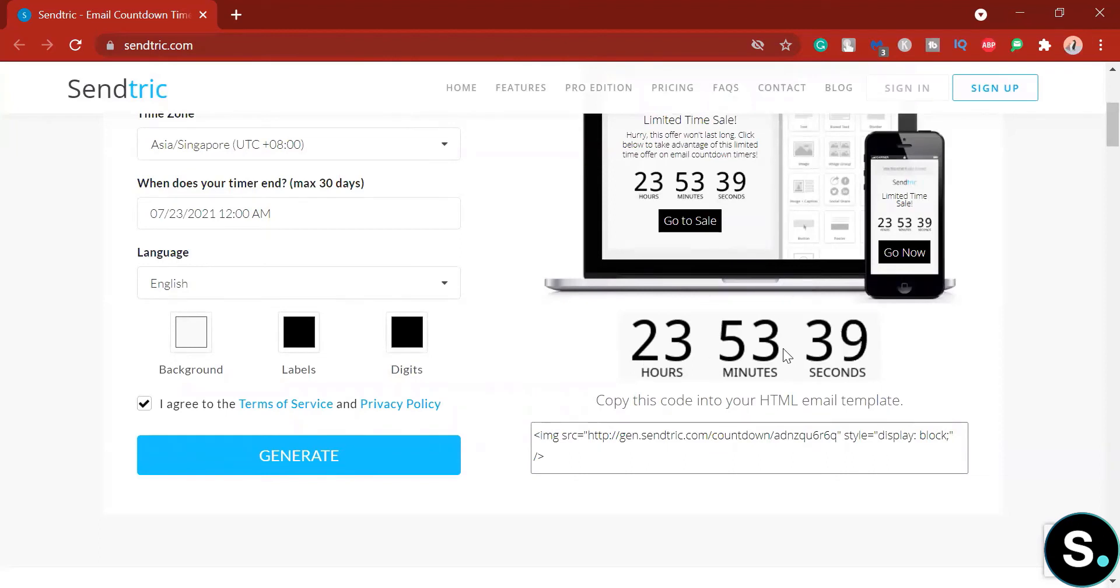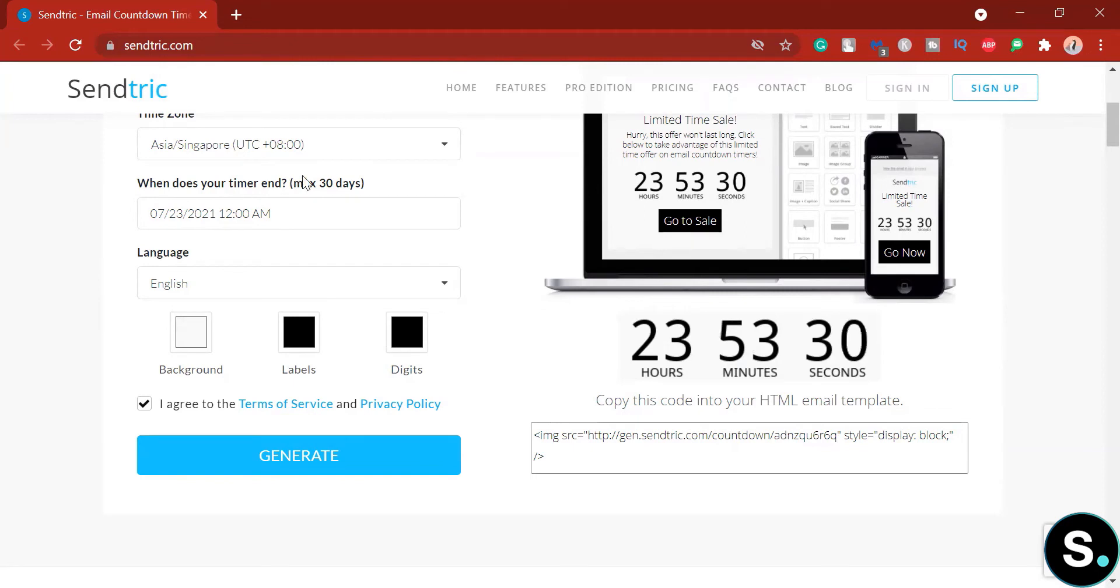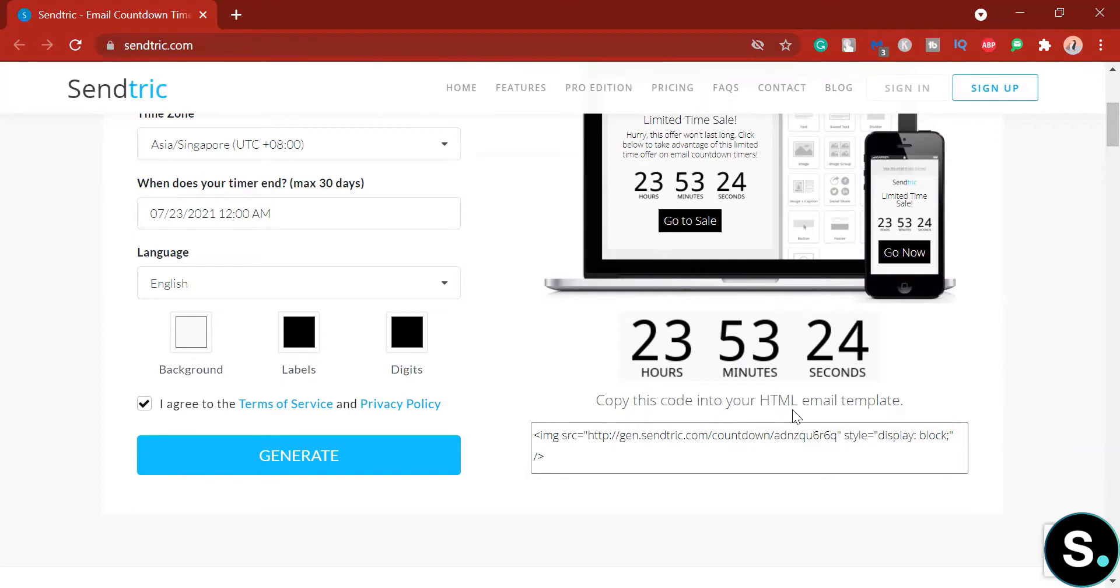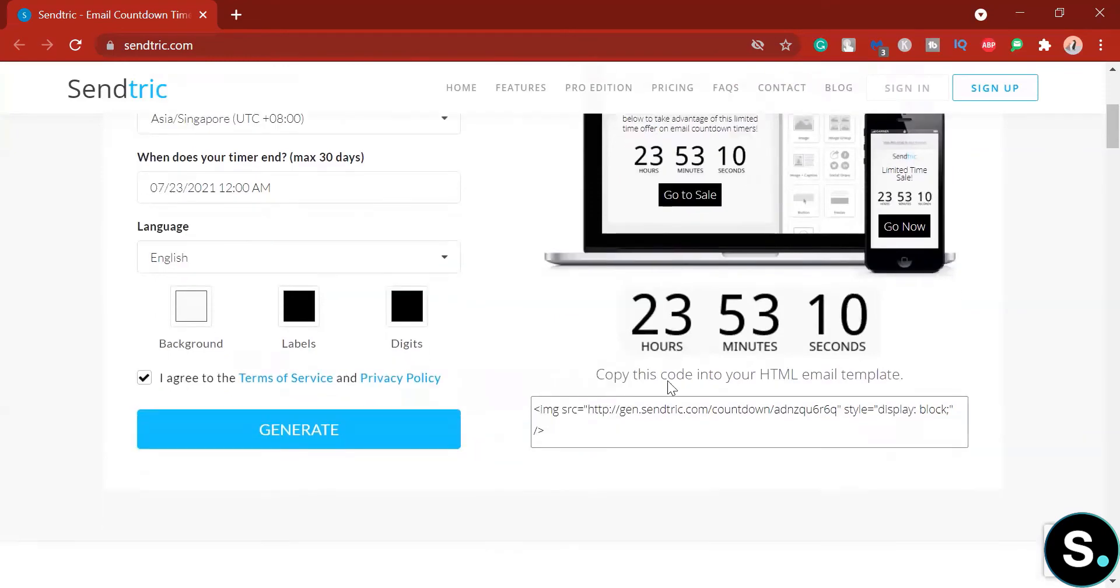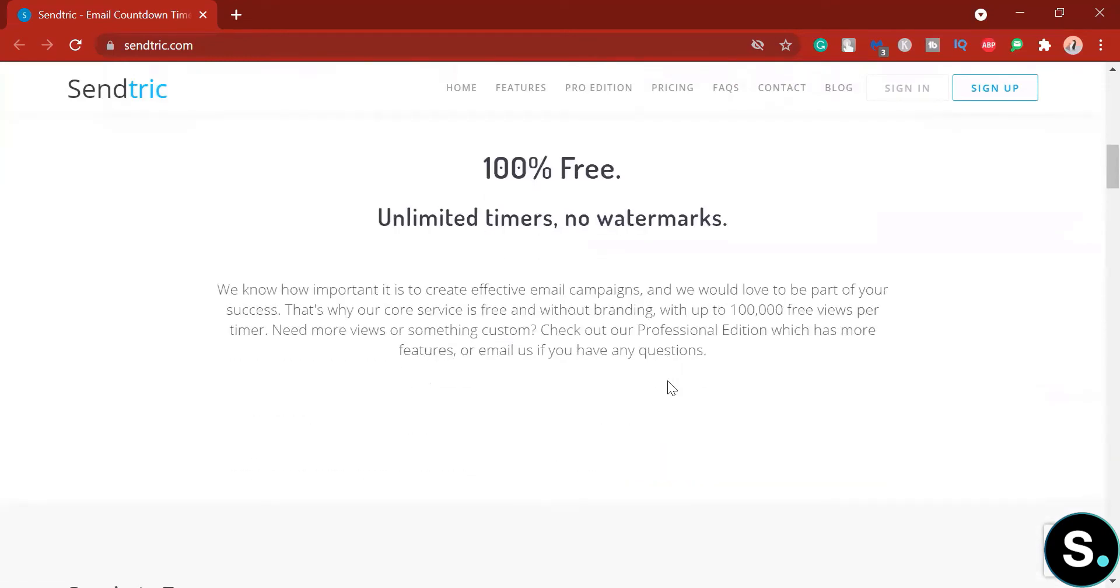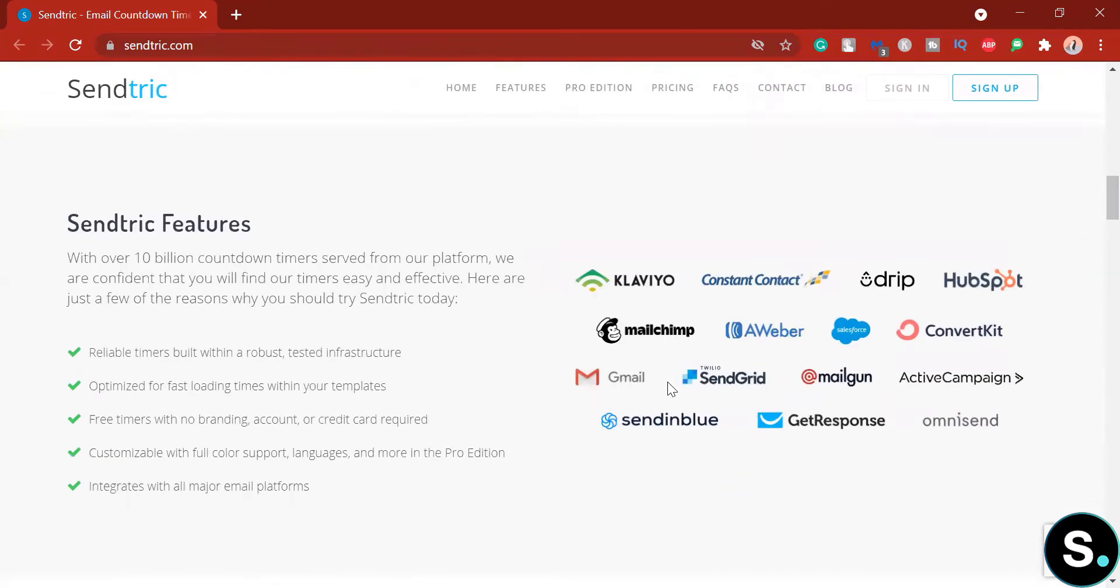As you can see here, your timer is already generated and it will count down until this little time limit that you have set. And what you can do is copy this HTML code into your email templates. And as you can see, this timer is not the most visually stunning timer. Now let's explore a little bit.